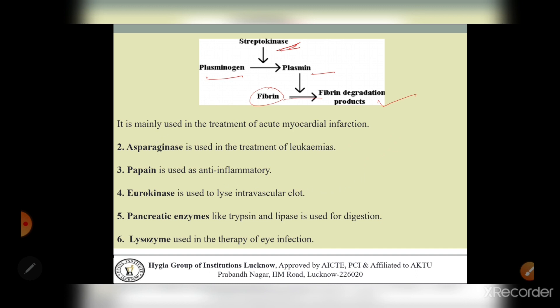Streptokinase is mainly used in the treatment of acute myocardial infarction, which in general terms means heart attack. In myocardial infarction, there is blockage of blood flow to the heart muscles - when a blood clot blocks blood flow to the heart, without blood the tissue loses oxygen and it dies.